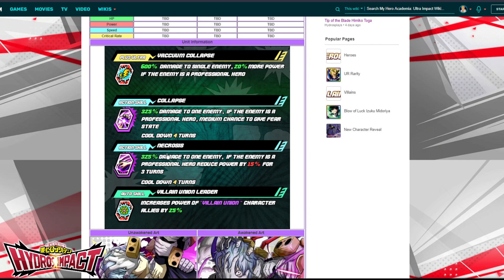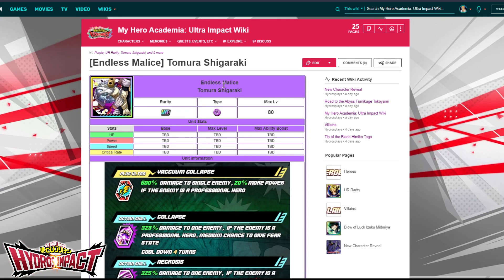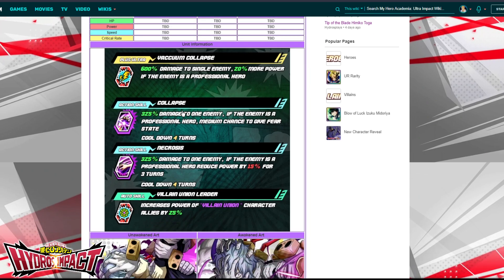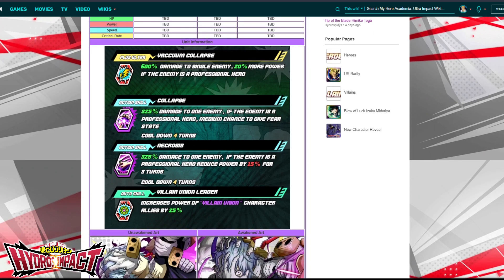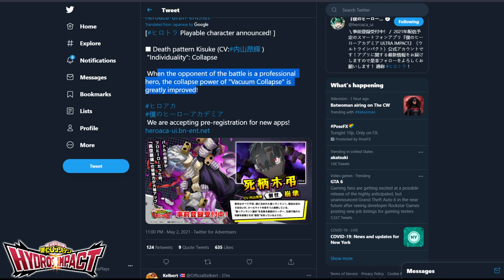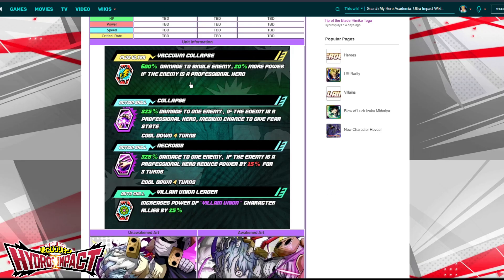Over on the wiki, Shigaraki's entry is titled 'Endless Malice' — UR rarity, purple typing, max level 80. His base stats will be updated once the game comes out and I'm able to see his actual level one and max-leveled stats with full ability boost applied. His Plus Ultra attack is called Vacuum Collapse — 600 damage to a single enemy, and you get a 20% power boost if the enemy is a professional hero.